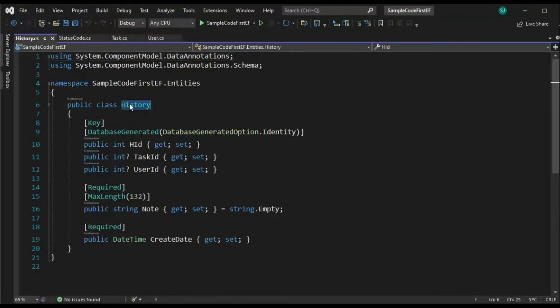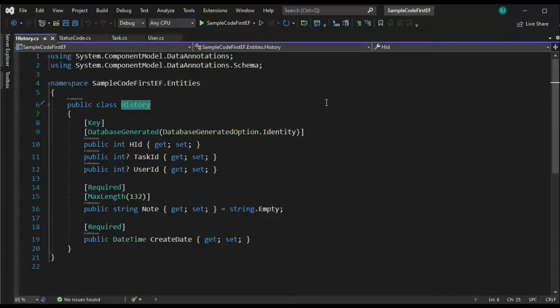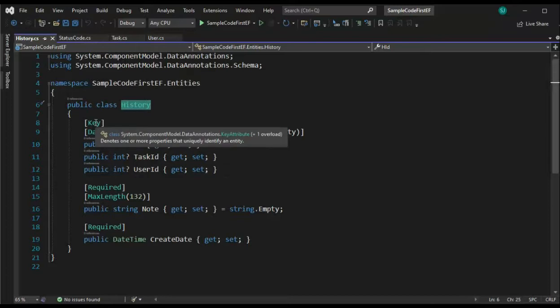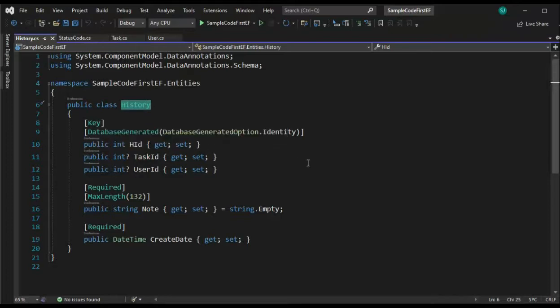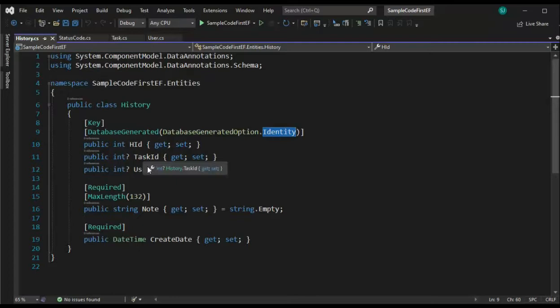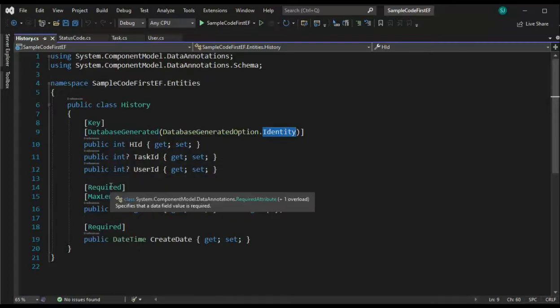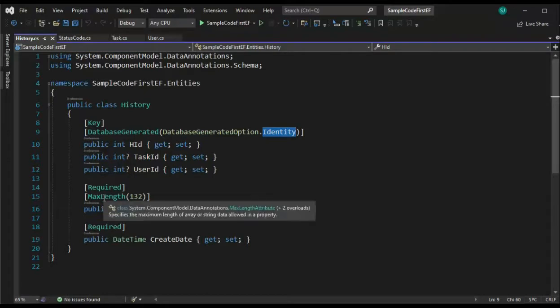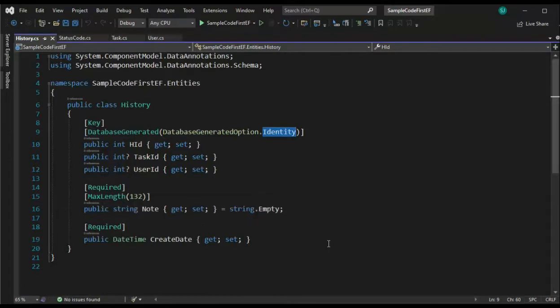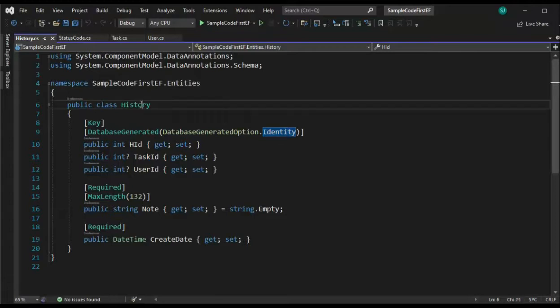Inside of class history, notice I'm using my two usings. Add those. Then we're going to have a HID, a task ID, a user ID, a node, and a create date. Notice I'm going to be making this first column HID my primary key and an identity column. Task ID and user ID are both nullable. For node is required and its max length is 132 and create date is also required. And there you have history.